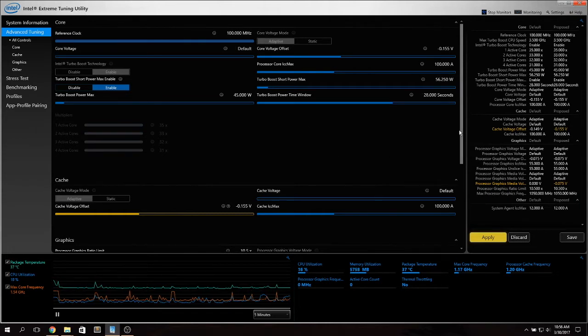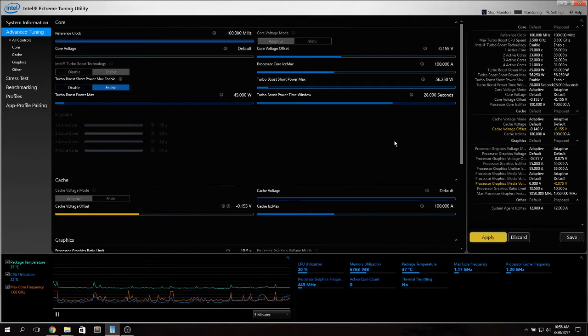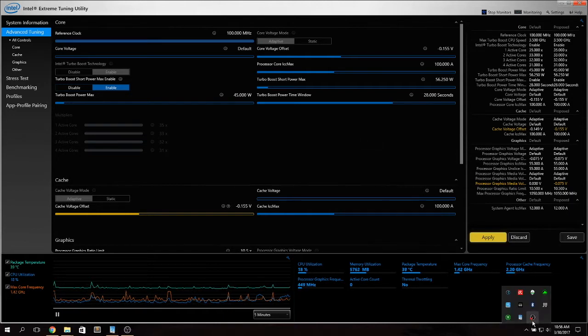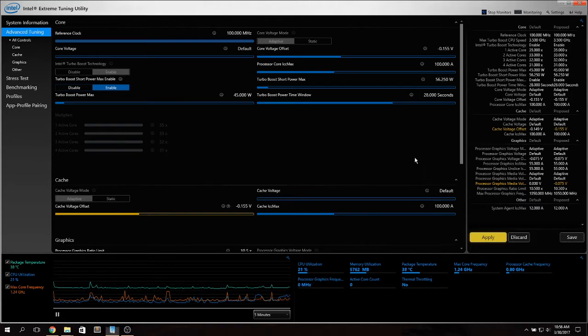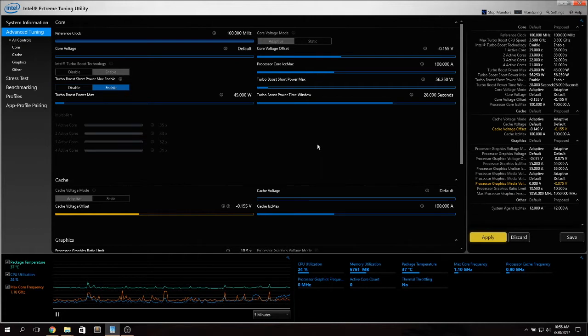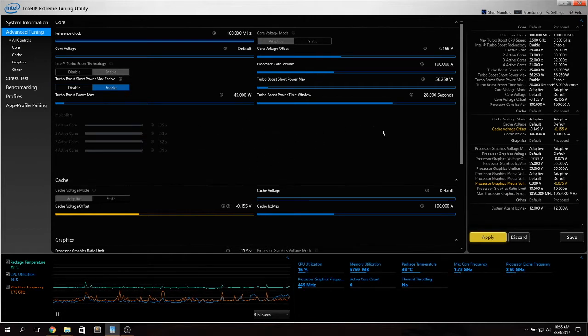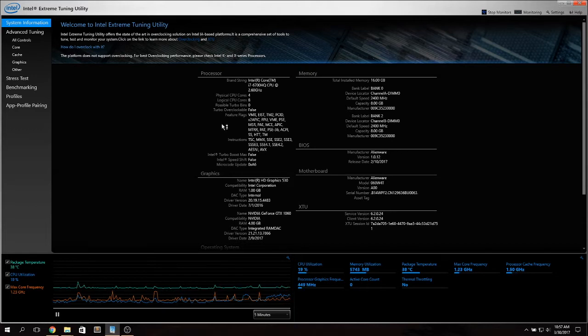I've seen in many forums a lot of discussion on whether to use this one or ThrottleStop. As a personal preference I use ThrottleStop myself but this is also a very powerful tool to undervolt any CPU and customize its performance.